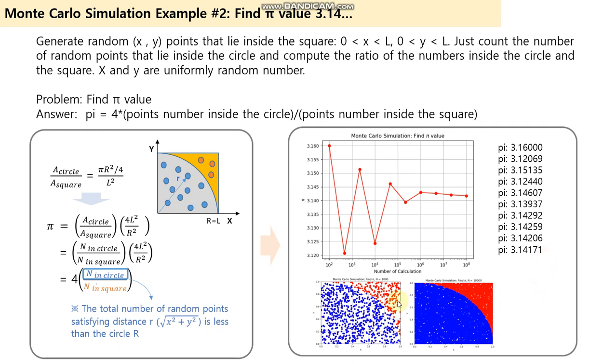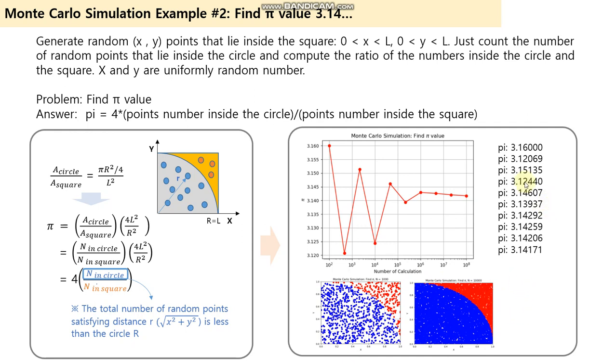But if you look at the points in the graph, even if we run 10,000 Monte Carlo simulations, the blue and red points look good, but we didn't get that good a number. So this means basically finding pi value using simple Monte Carlo simulation is not a good method, but it's just an example of how to use Monte Carlo simulation.